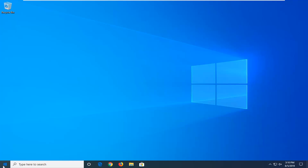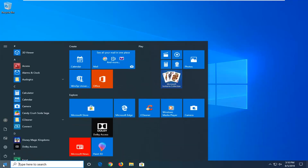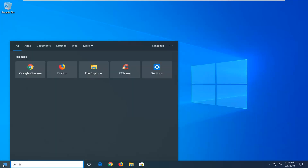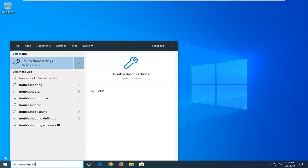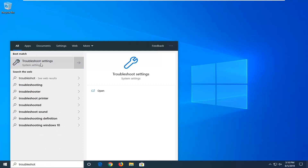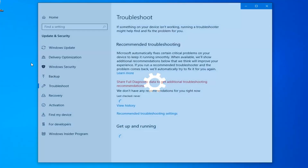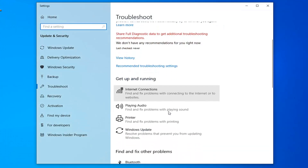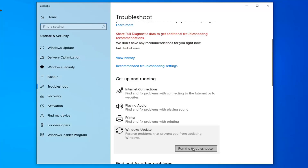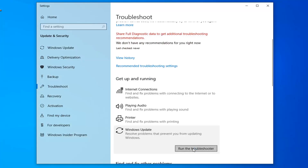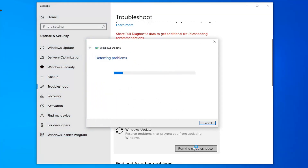First thing I'd suggest would be to open up the start menu, so I'll click on the start button one time. Type in troubleshoot. It should come back with troubleshoot settings — go ahead and left click on that. Scroll down on the right side underneath Get Up and Running and select Windows Update to resolve problems with updating Windows, then select Run the Troubleshooter. This will take a moment to run so just be patient.